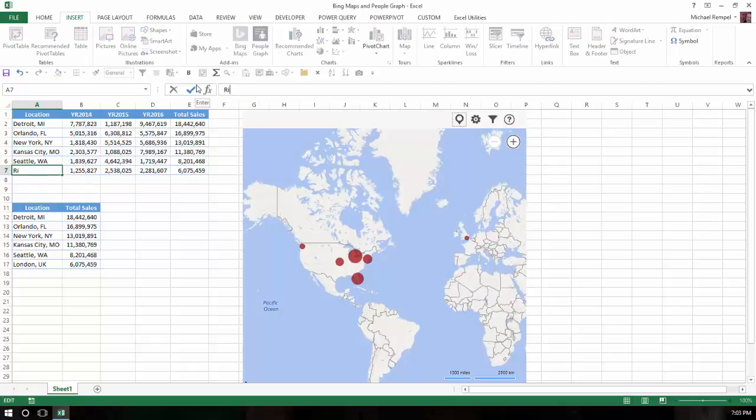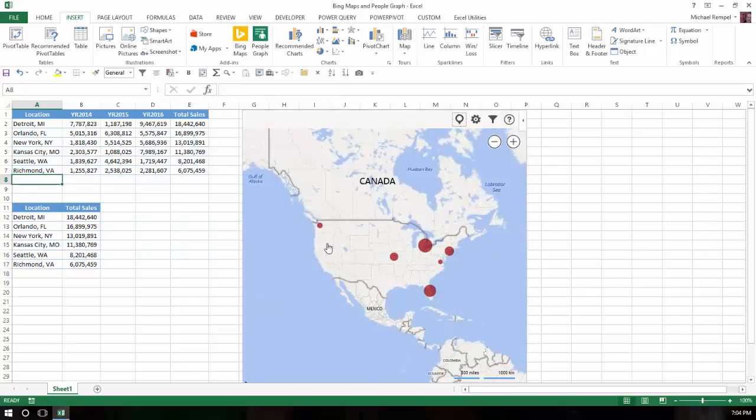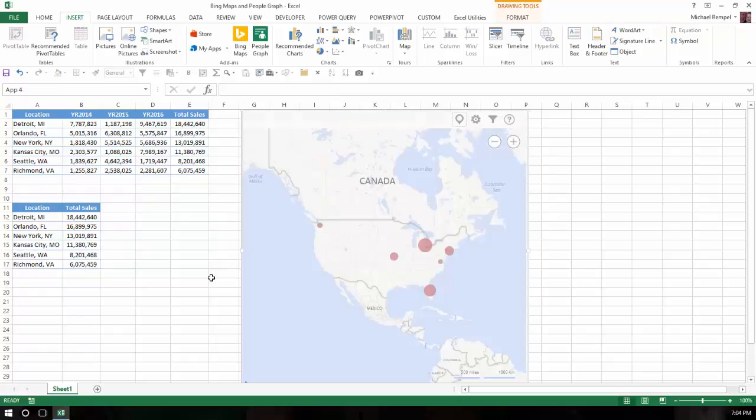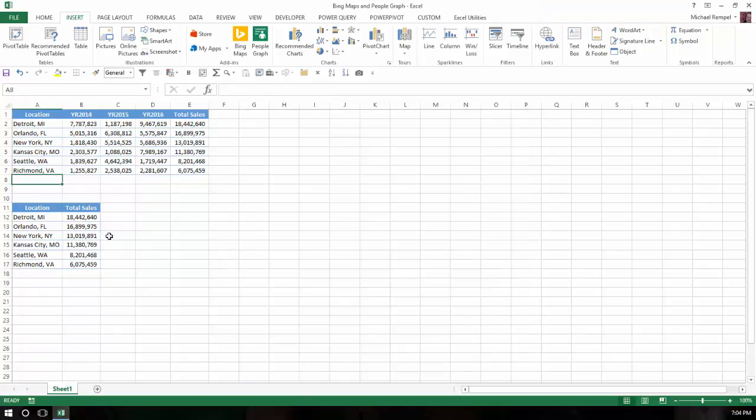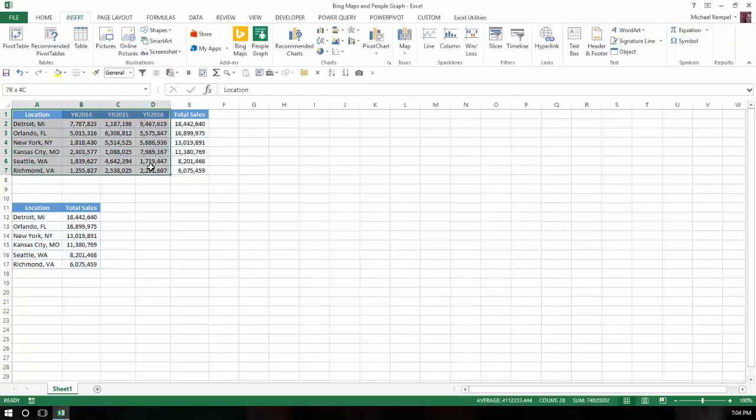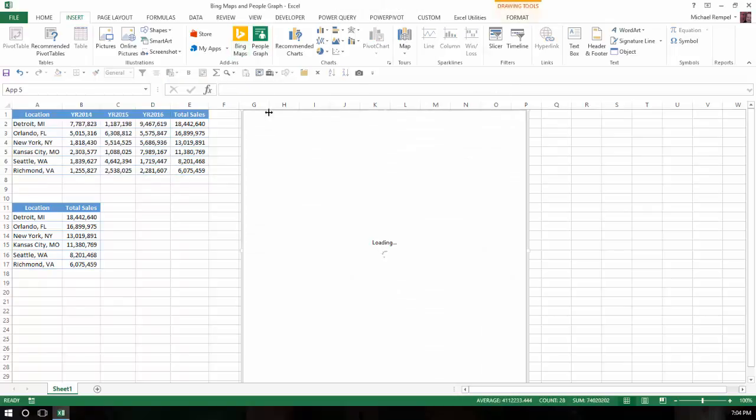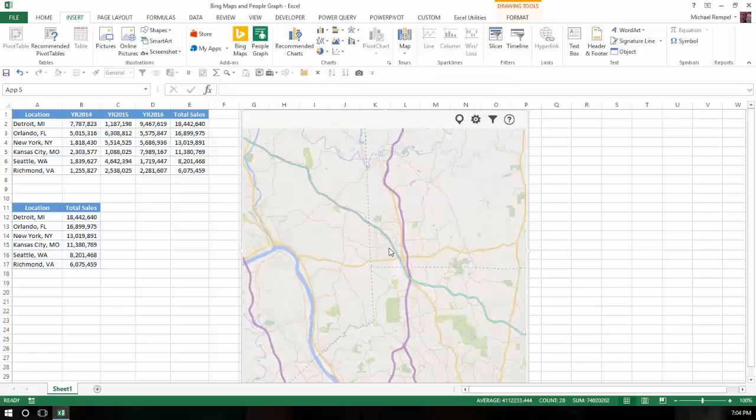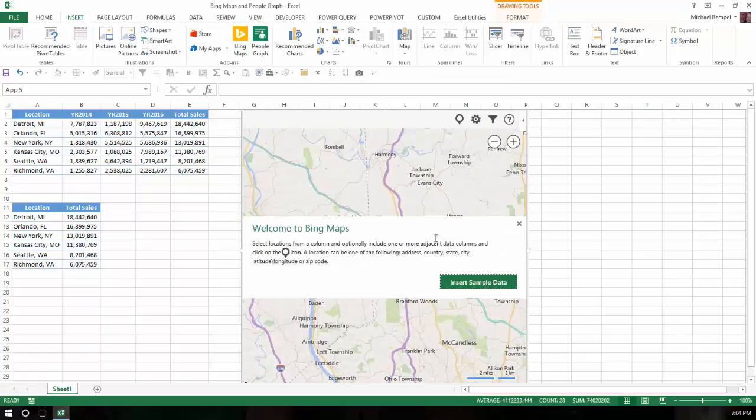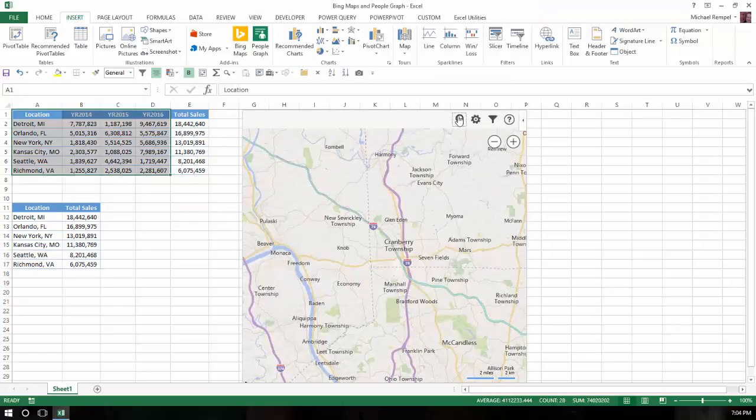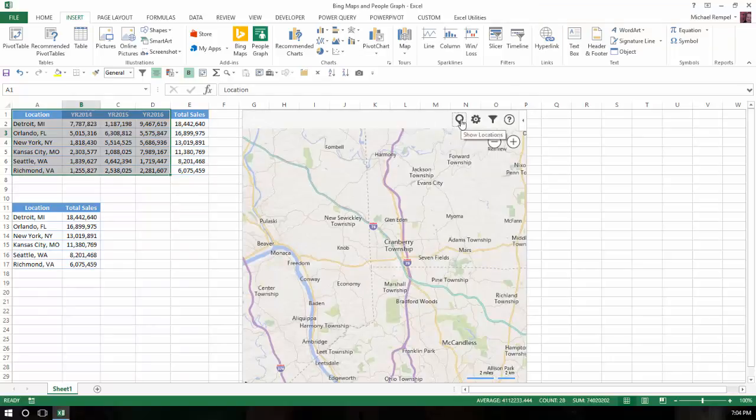I'm going to go ahead and change this back to Richmond, Virginia, so it goes the way we had it. Now I'm going to go ahead and delete this. Instead of using this total sales chart, I'm going to use the one up here that has the sales broken down by year. And again, I'll bring up Bing Maps. Same thing pops up, this object here. I'll close that. I'll have my data highlighted and I'll click on the show locations.